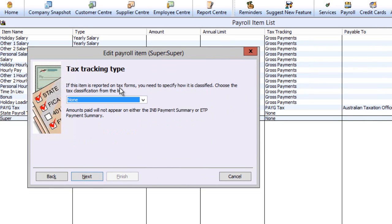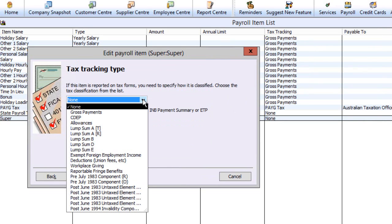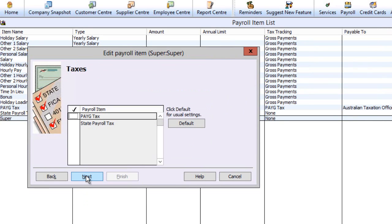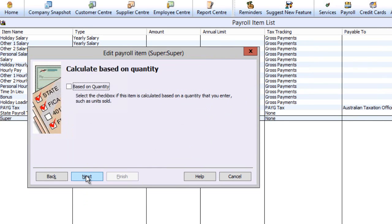Select the tax tracking type. Accept the default of none as compulsory super contributions are not quoted on the payment summary. On taxes, you do not need to elect any element as no taxes charge on the compulsory super contribution.